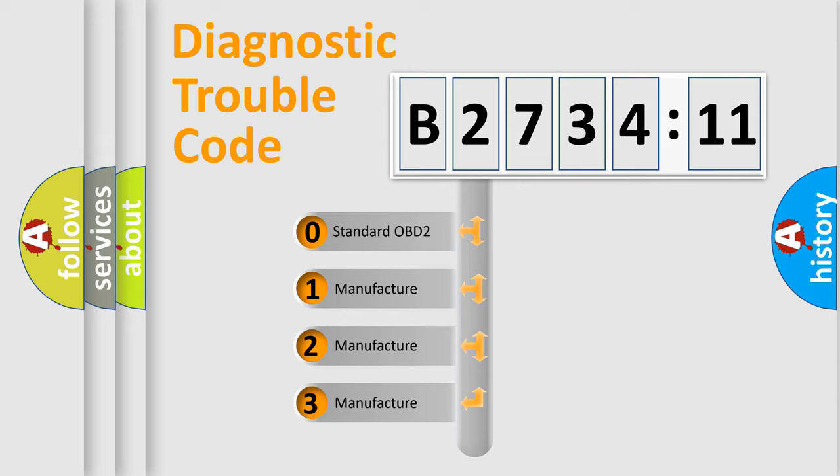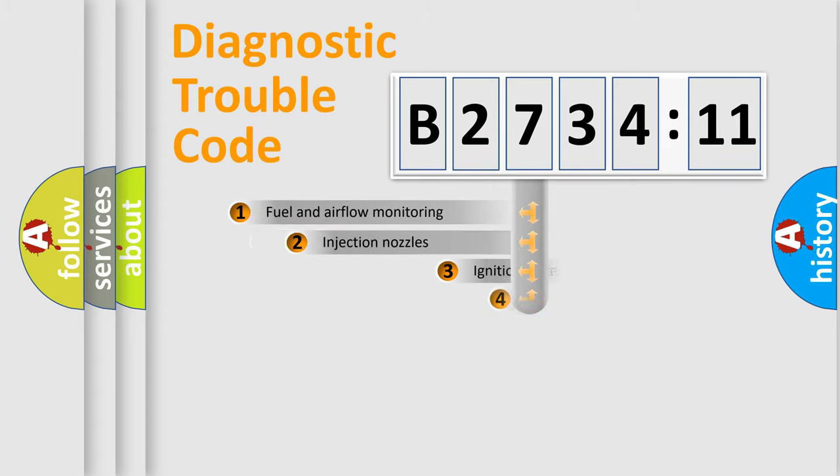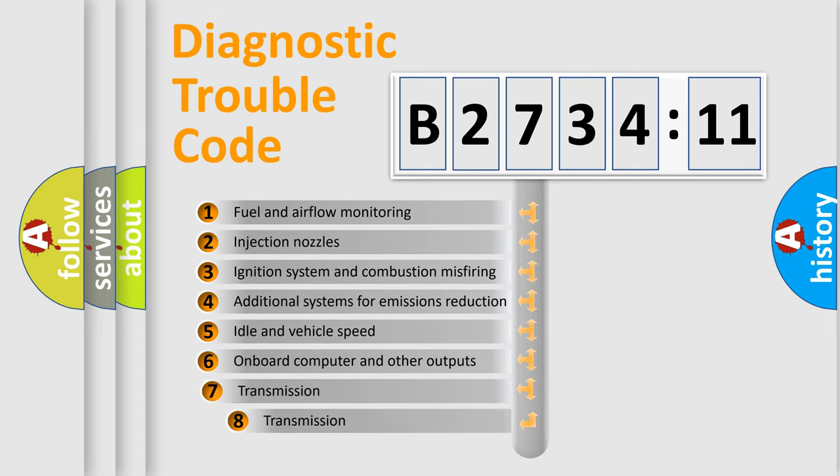If the second character is expressed as zero, it is a standardized error. In the case of numbers 1, 2, 3, it is a more prestigious expression of the car-specific error.